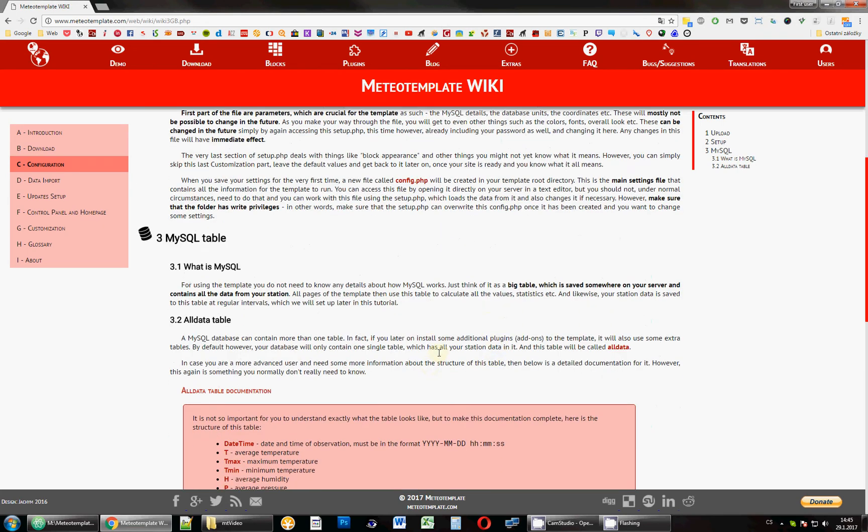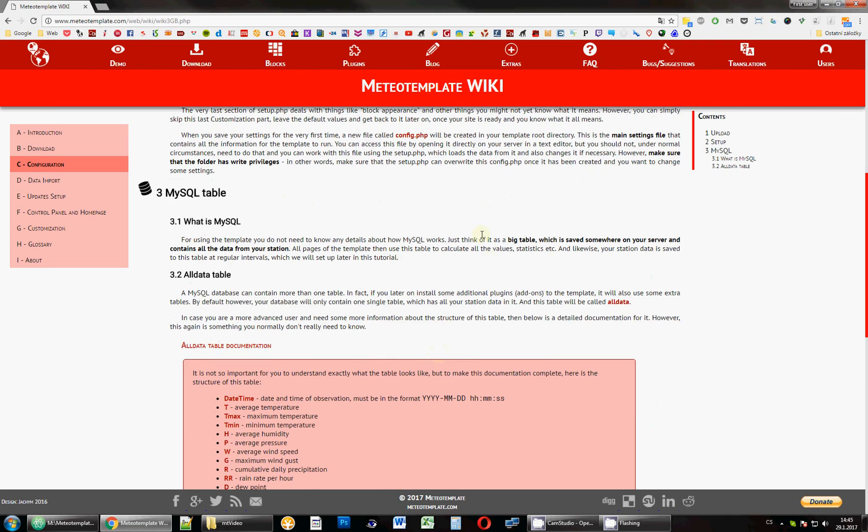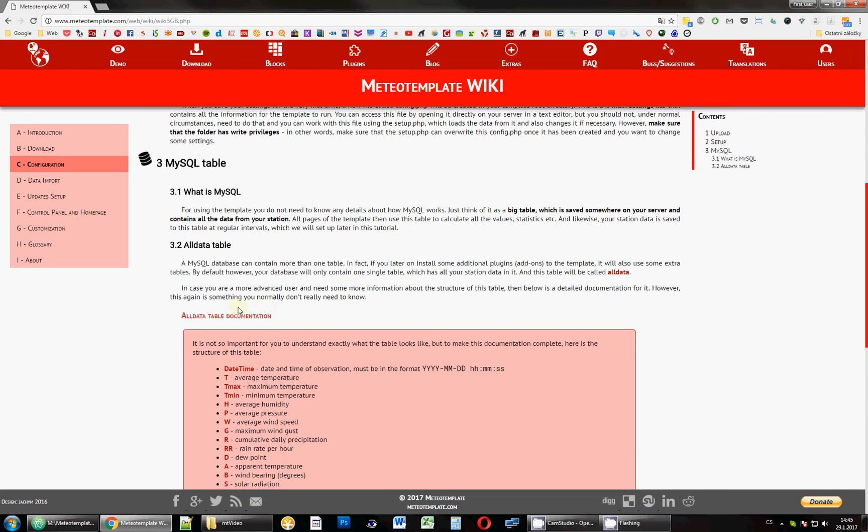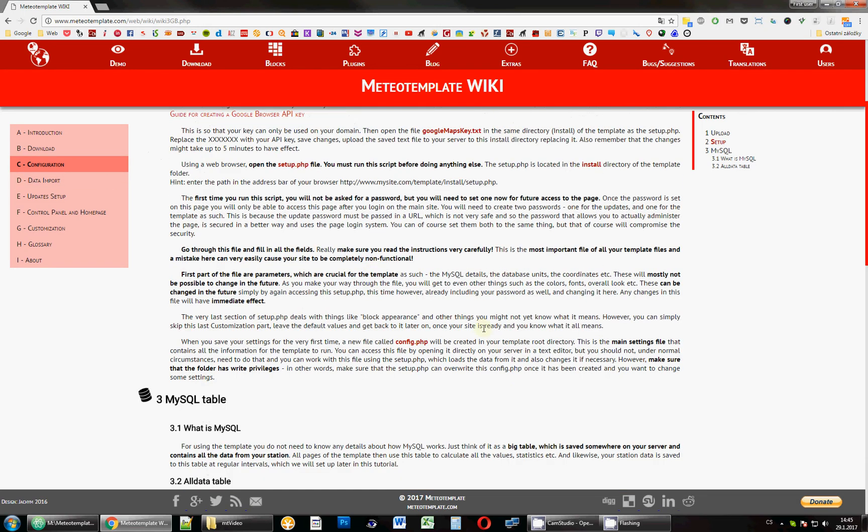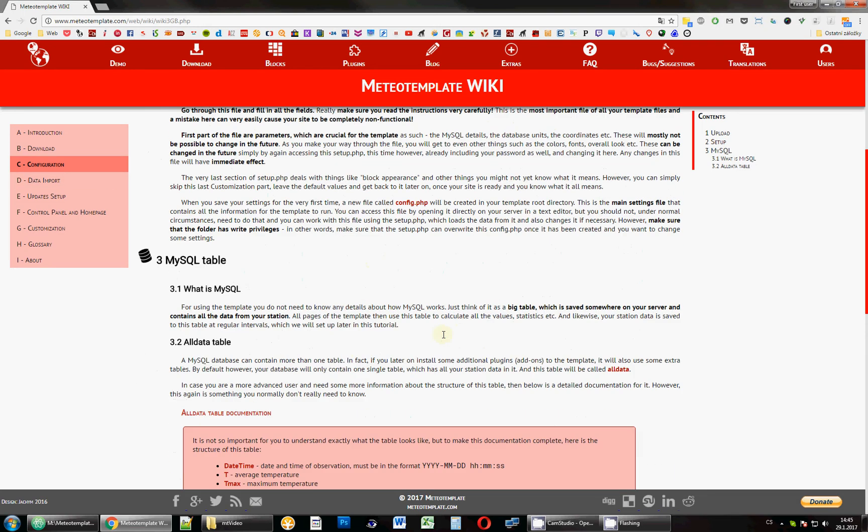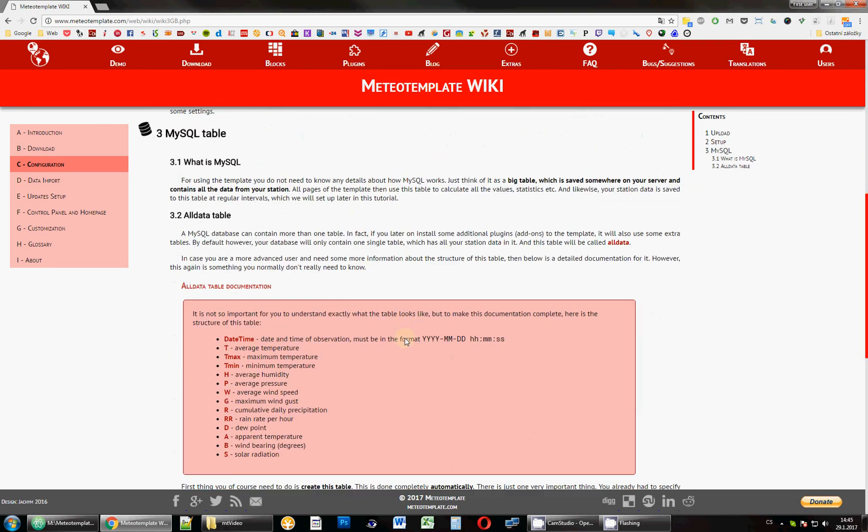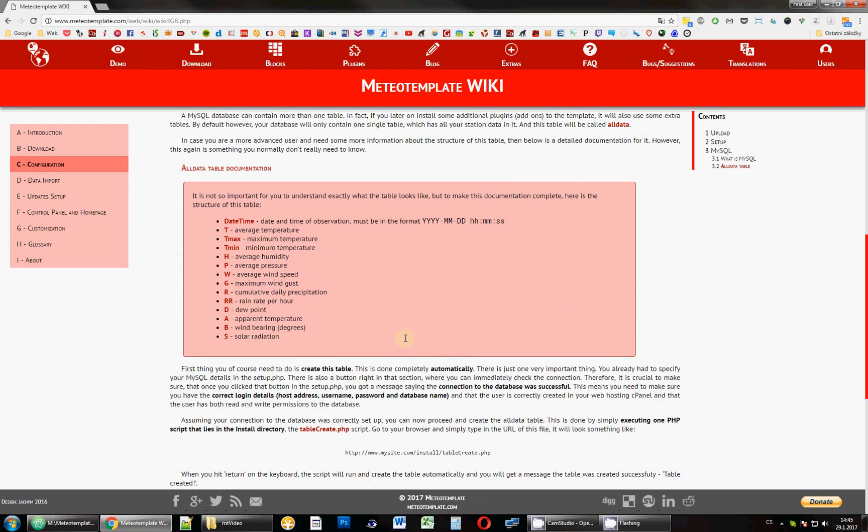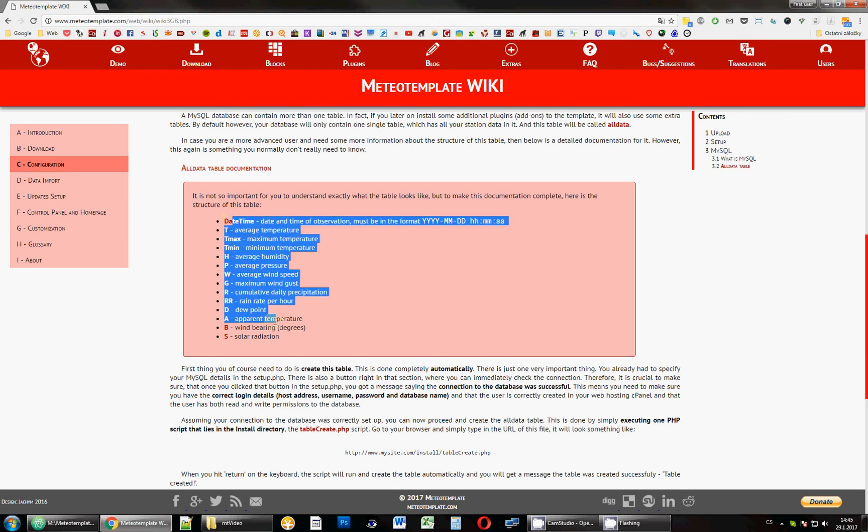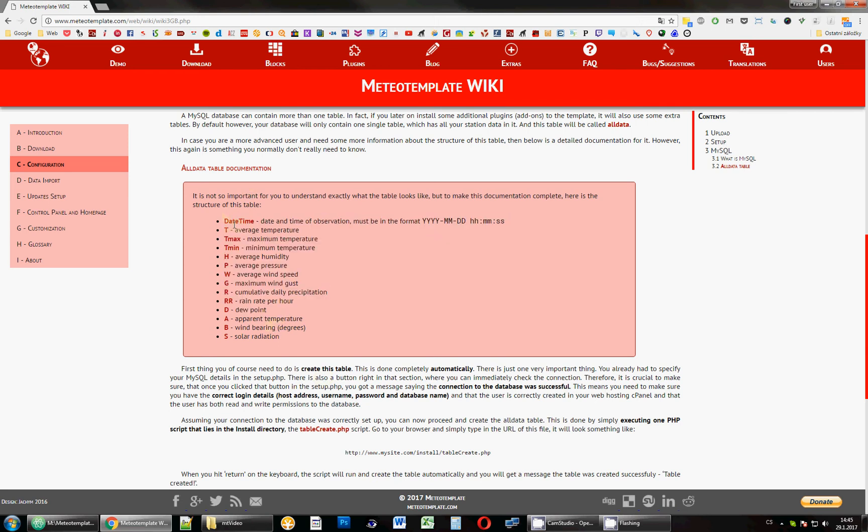So, that's the MySQL table. As I said, the table is created automatically and you don't have to worry about it. It's just that you should basically just know that there is a table somewhere on your server that is saved. And it's not something that you will see in your FTP client. It's on a separate part of the server. So, you will not see it there.